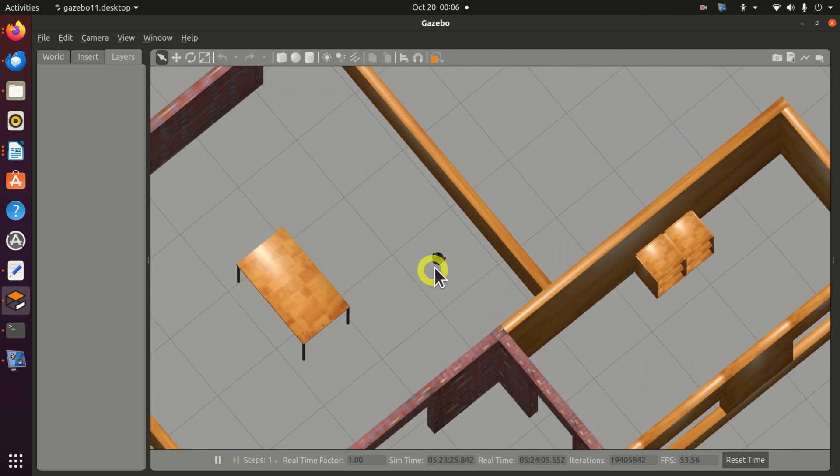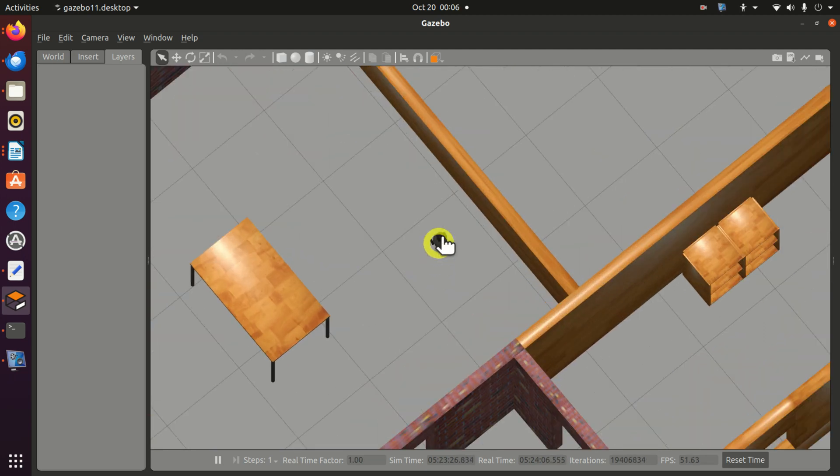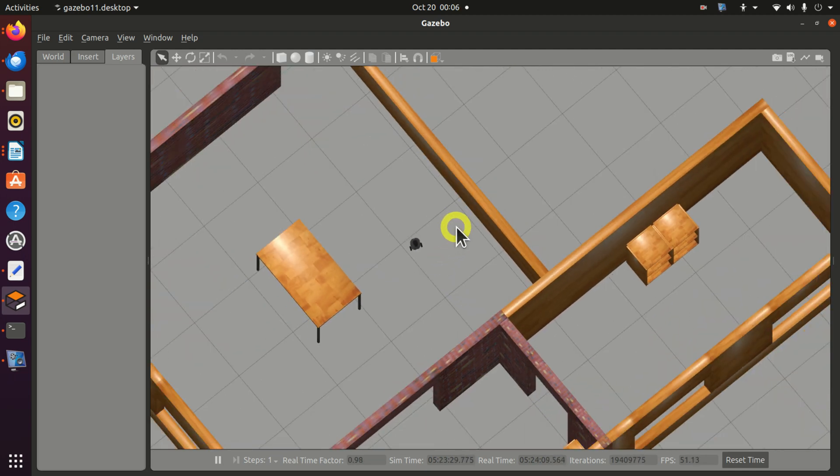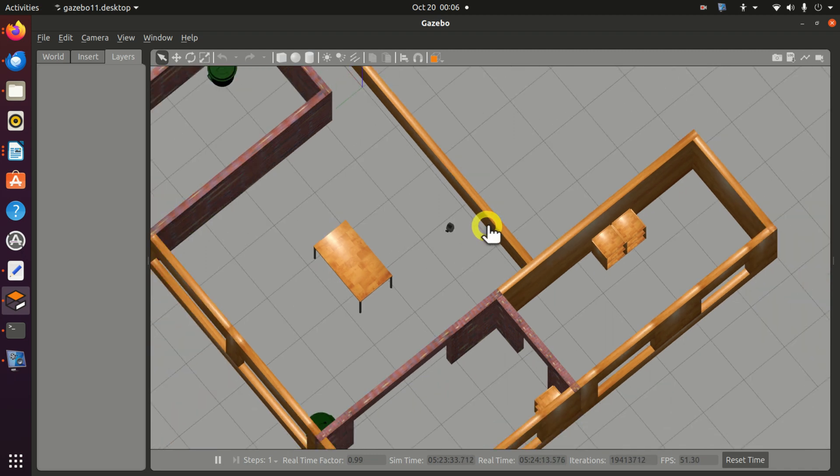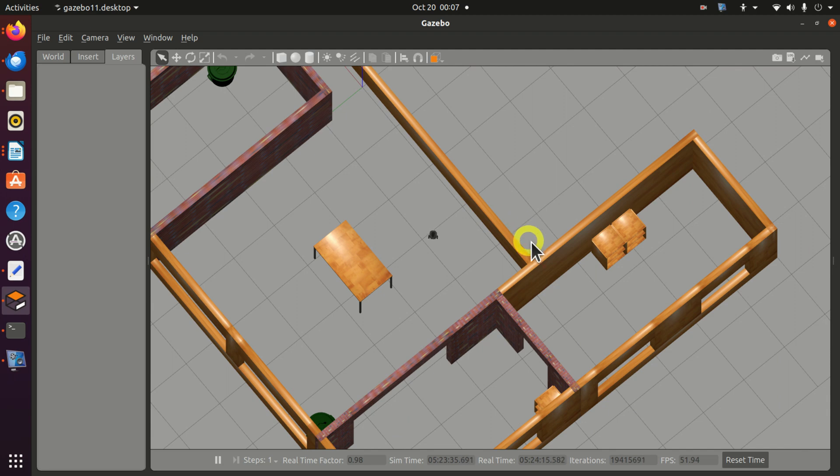In this simulation, I embedded TurtleBot 3 in a simple house or office world. In practice, the goal of this robot would be to deliver equipment or material from one room or office to another one.